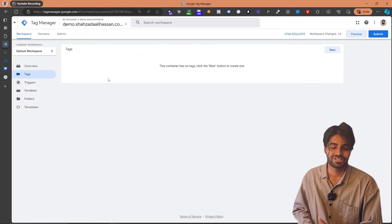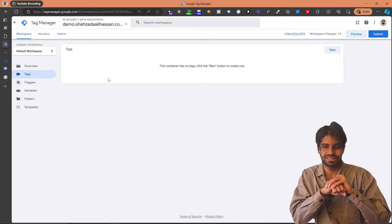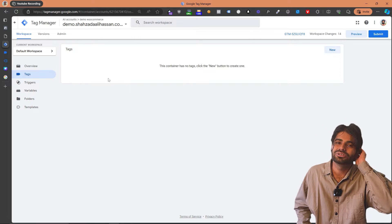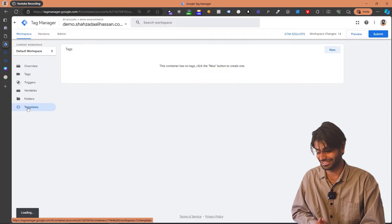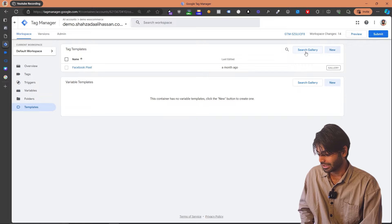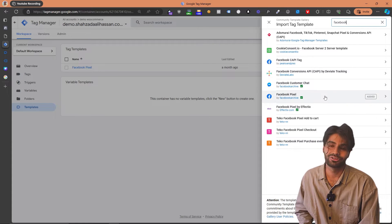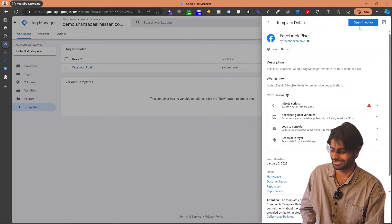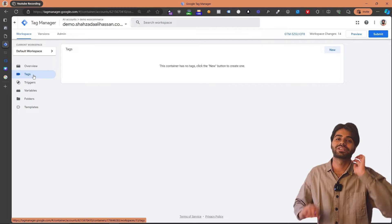Now we can go back to the Google Tag Manager container. Since we have the GTM container on all pages of the website, we will just add the Facebook configuration tag in Google Tag Manager and it will fire on all pages because the page view event fires on all pages. We can add this code using a custom HTML tag, but I always like to work with template tags because template tags make our life a lot easier. So let's go to Templates and search for the Facebook Pixel template tag created by the Facebook archive team. Once you search for Facebook Pixel and find the tag, there will be an option to add it. After adding the tag, let's go to the Tags section to configure it properly.